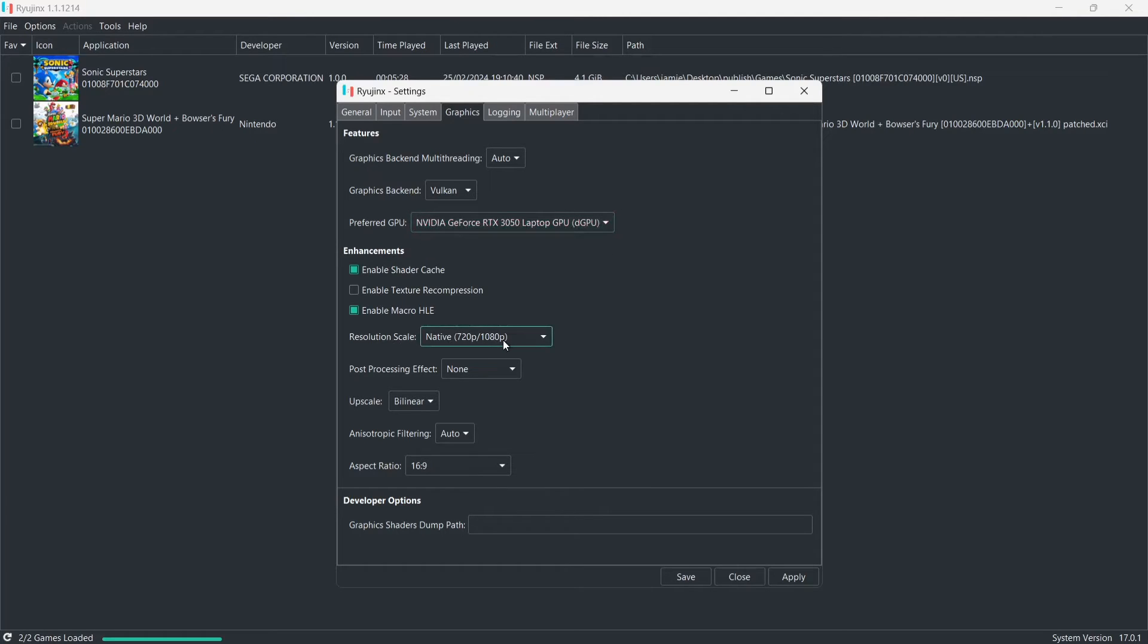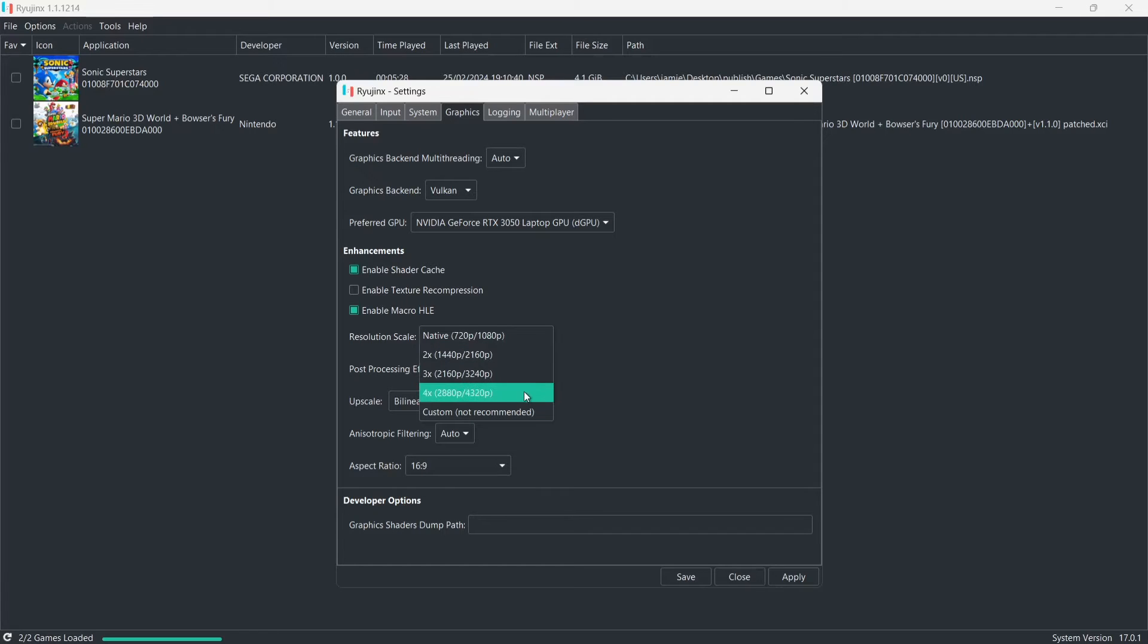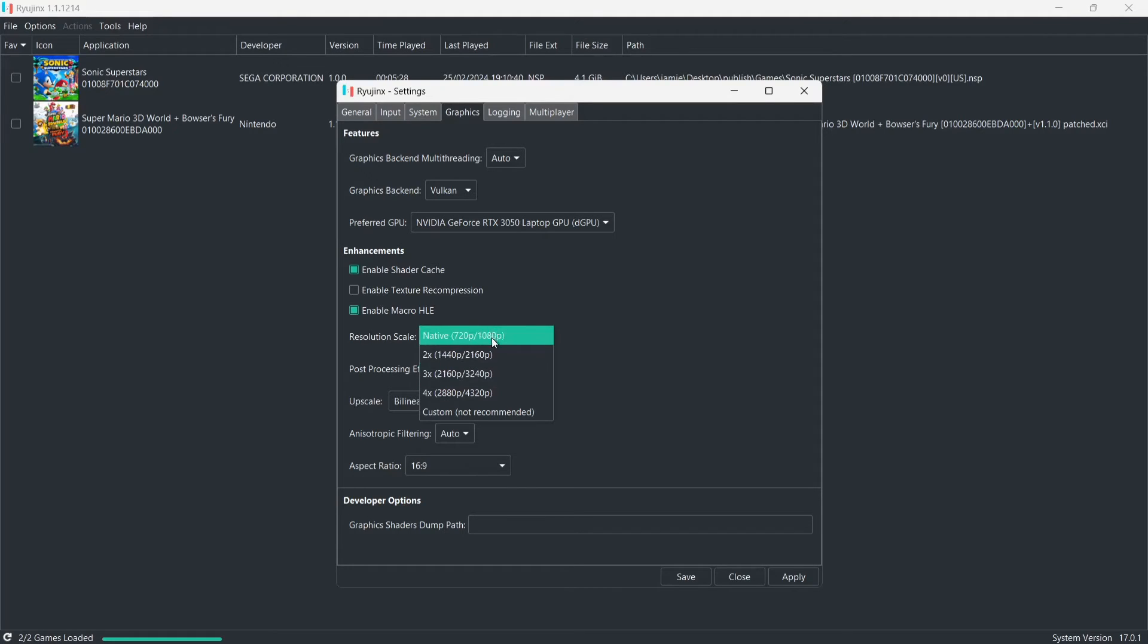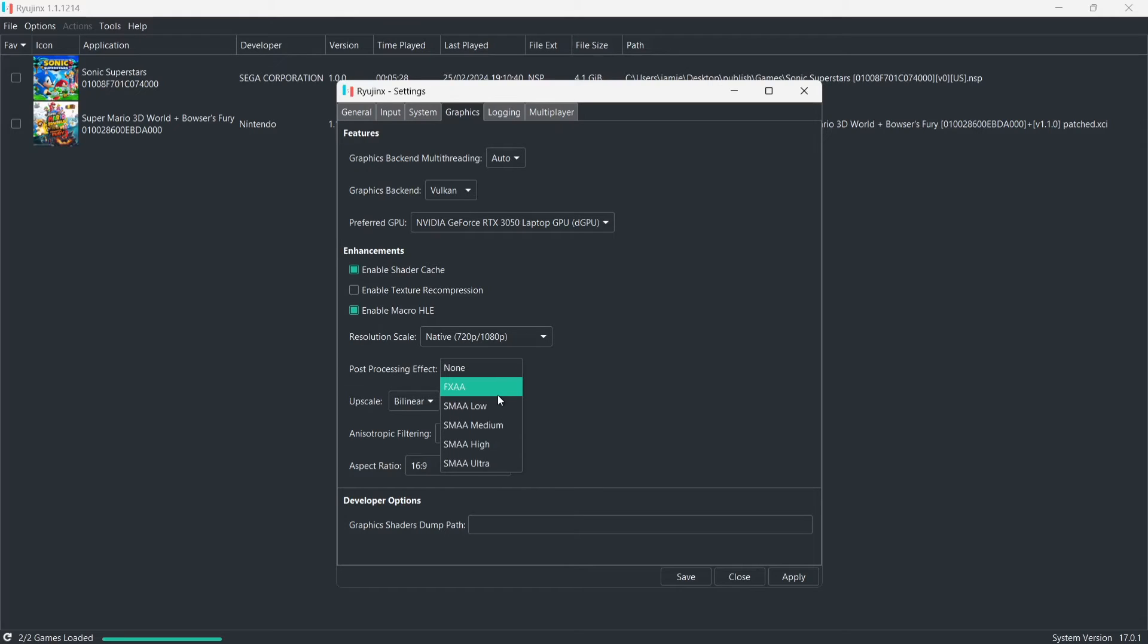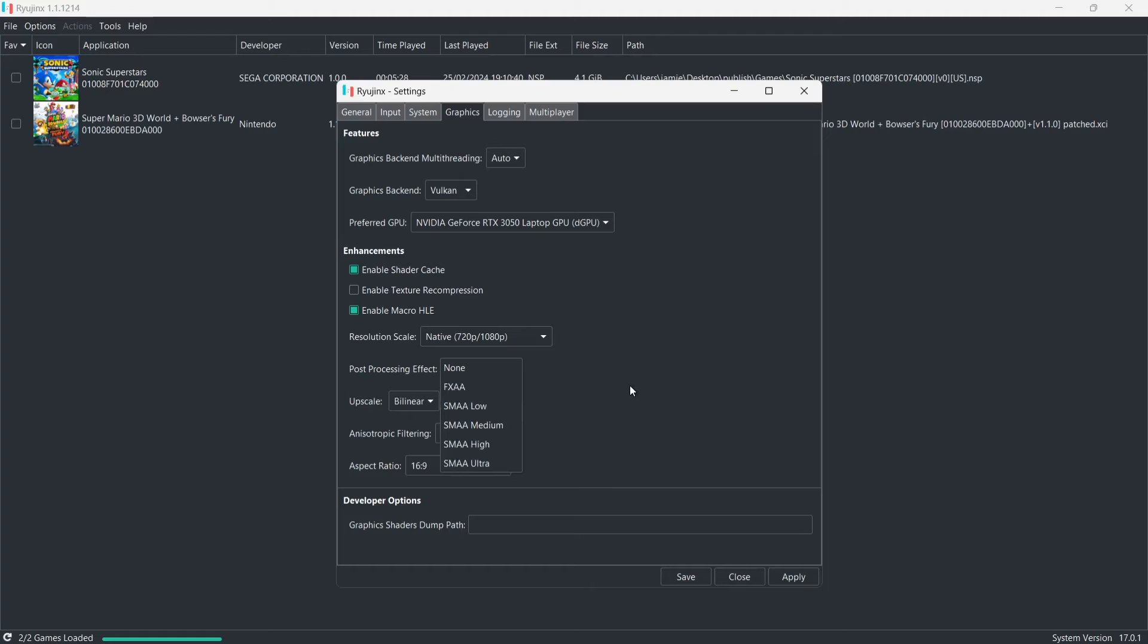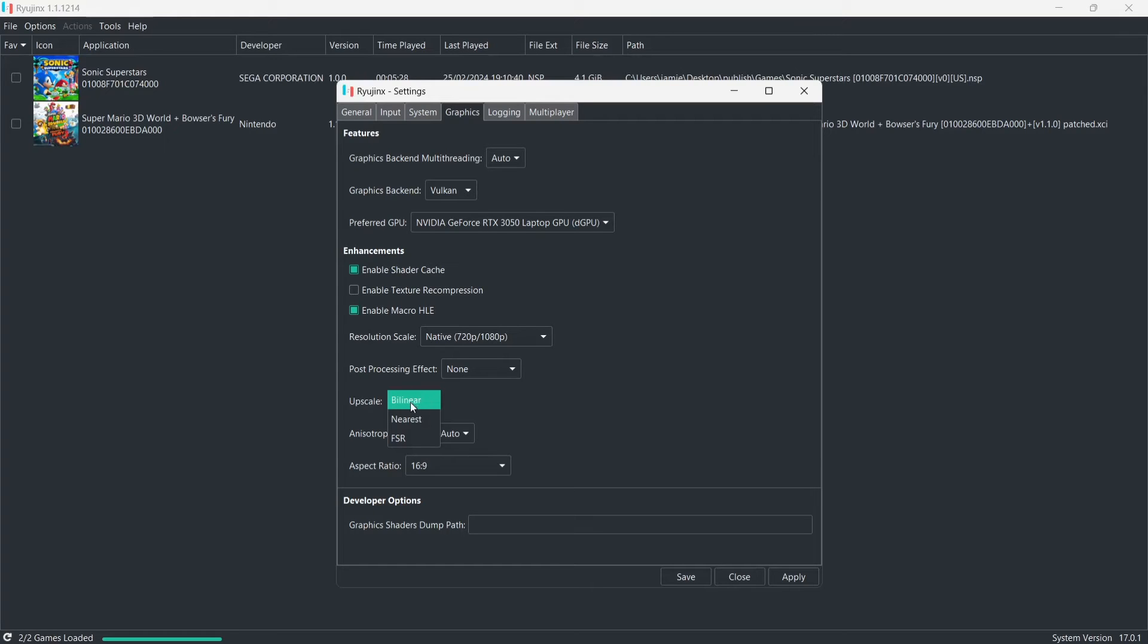Now, resolution scale is where things get interesting. This is where we can upscale Switch games to 4 times, which is 4K. But, I find the sweet spot for this, when I'm not doing setup guides, is around 2-3 times. And games look really stunning. Now, we've got post-processing effects just here. We've got FXAA, SMAA, low, medium, high, and ultra. So, depending on how good your computer is you're going to be running this on, just go up gradually and find the sweet spot. So, obviously, each computer are different with different hardware inside.